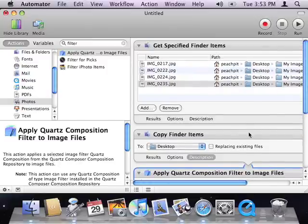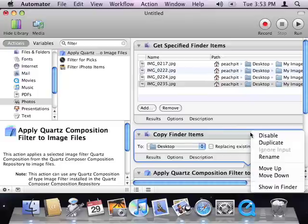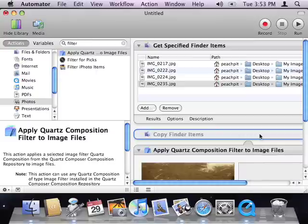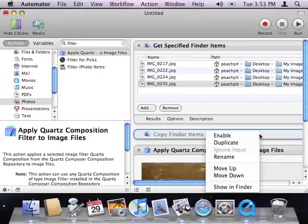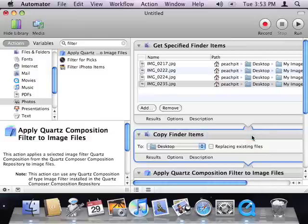Now, the Copy Finder Items action should have been linked to the Get Specified Finder Items action above. For whatever reason, perhaps a bug in Automator, it did not get linked. To fix the problem, I'll hold down the Control key and click on the Copy Finder Items action's title. Next, I'll choose Disable to disable the action. Then, I'll Control-click on the title bar of the Copy Finder Items action again and choose Enable to re-enable it. Now you can see that the actions are linked together.